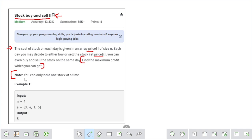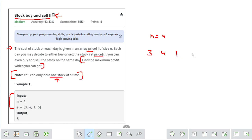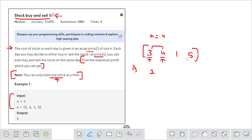One note is given: you can only hold one stock at a time, referring to quantity. Let me explain the first example. We are given data for four days: the prices are 3, 4, 1, 5. I can buy on day 1 and sell on day 2, giving a profit of 1. Then I buy again on day 3 and sell on day 4, giving a profit of 4. Total profit is 5, which is the output.